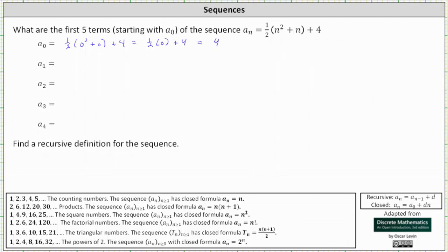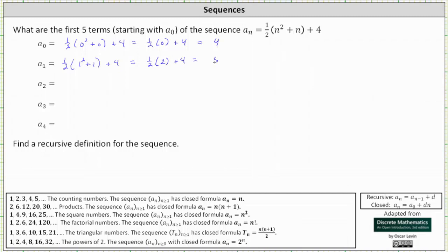To determine a sub one, we substitute one for n, which gives us one half times the quantity one squared plus one plus four. That equals one half times six, which is equal to one plus four, which is five.